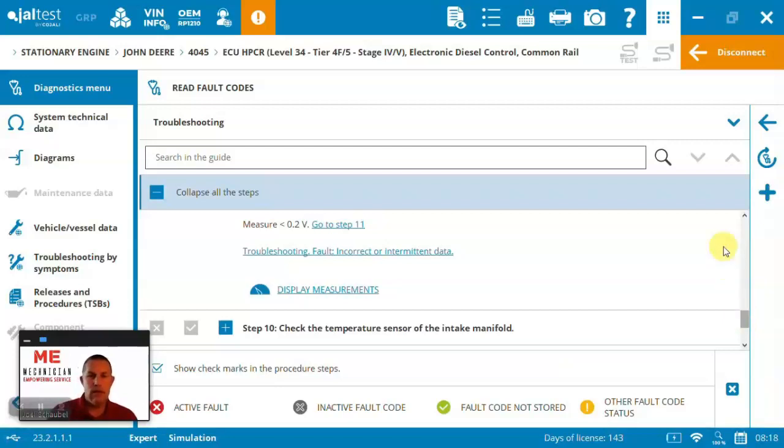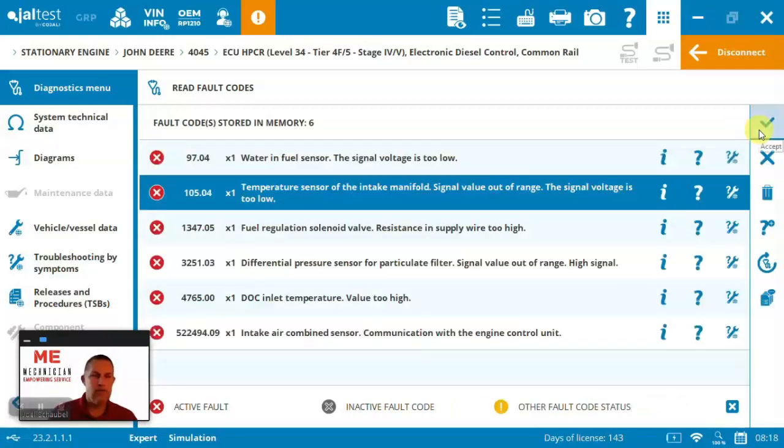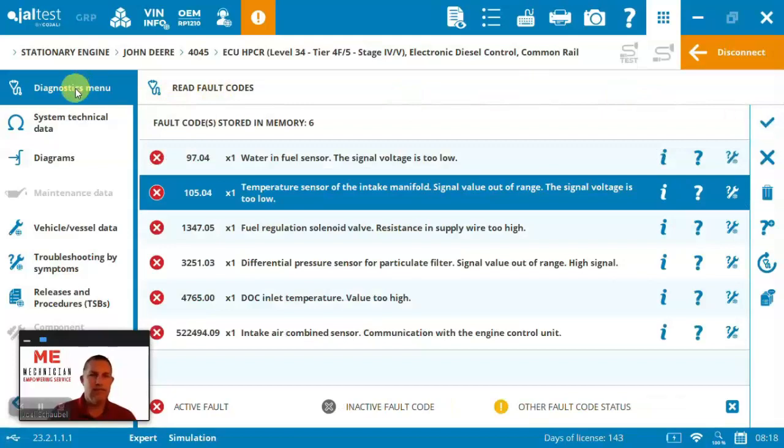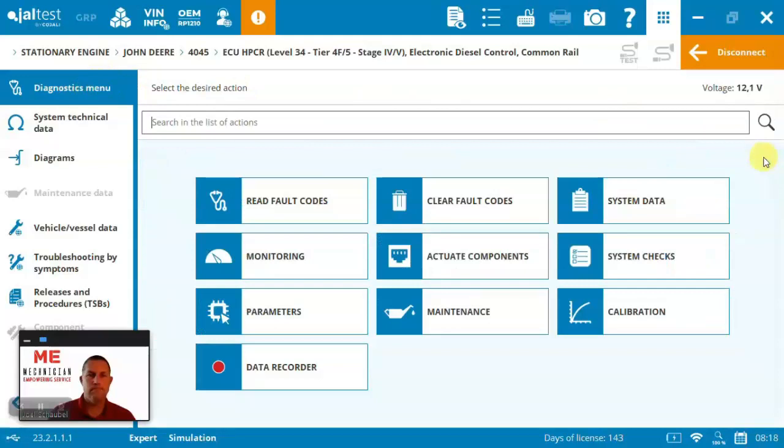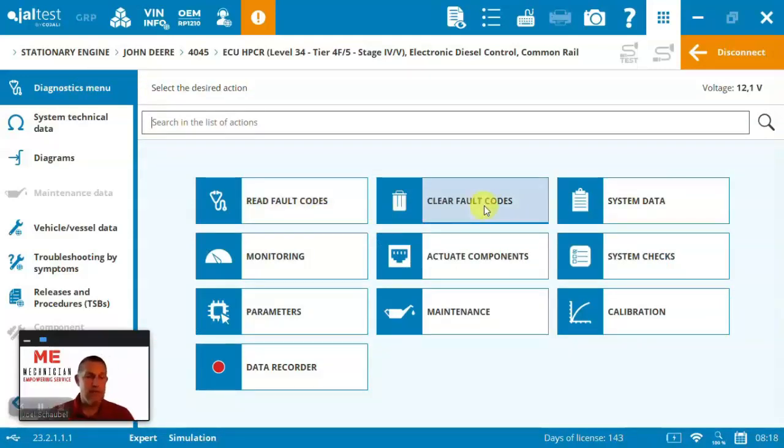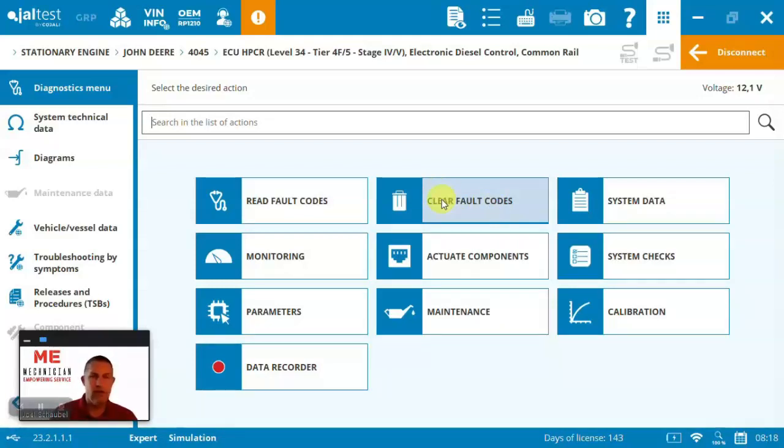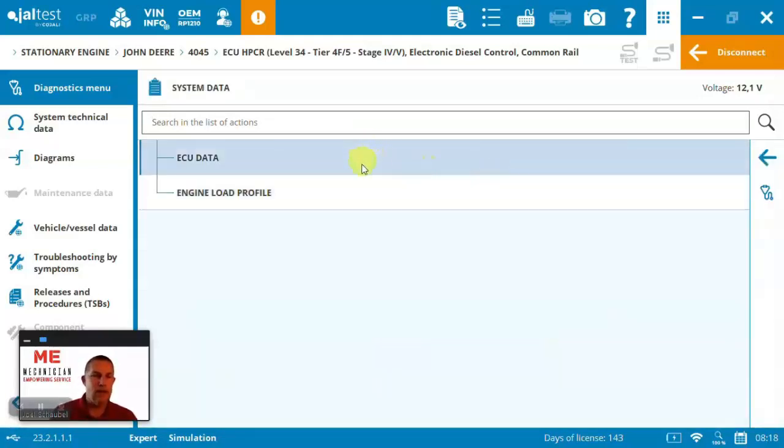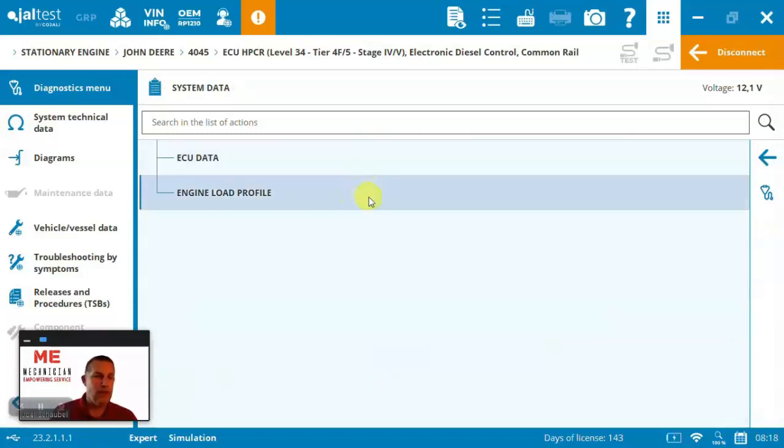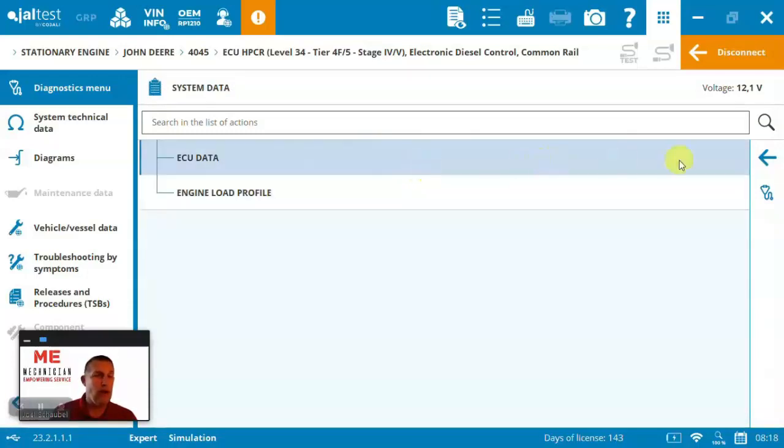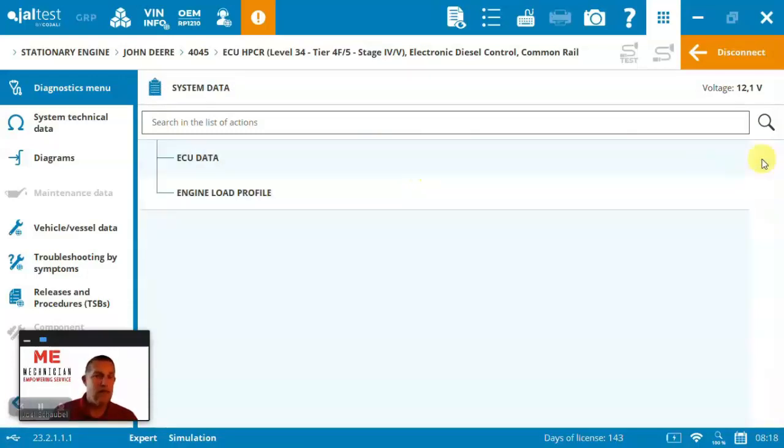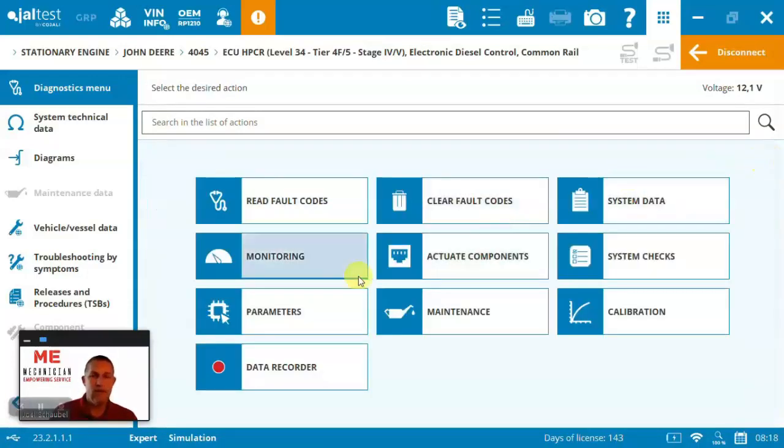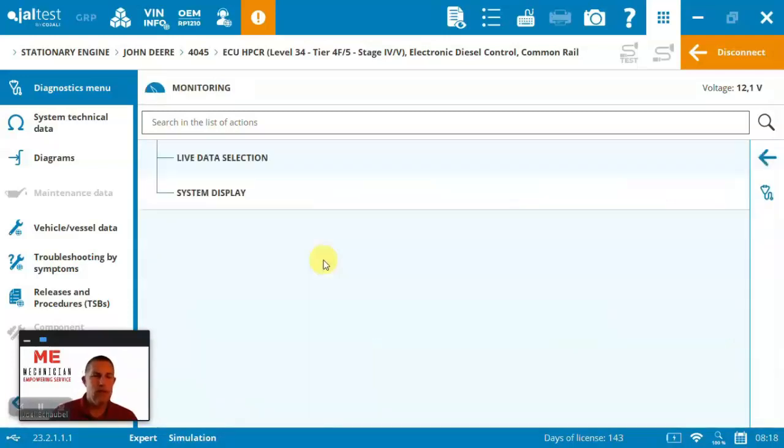Okay, so now that's enough for just basic fault code reading. Let's come back to the diagnostic menu. Obviously, at the end of those troubleshooting steps, it's going to have you clear the codes. If you ever had to just clear codes, you can also do that here. System data, you've got some information on the engine load profile. ECU data, giving you some basic level of details on the machine. Let's go into live monitoring, though.